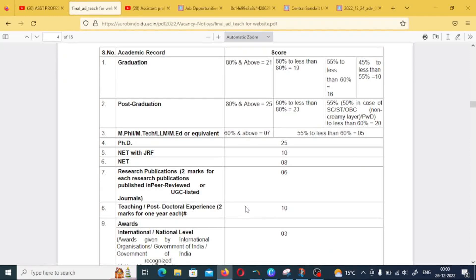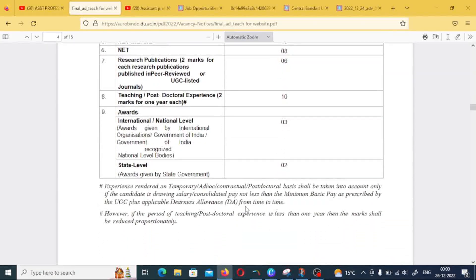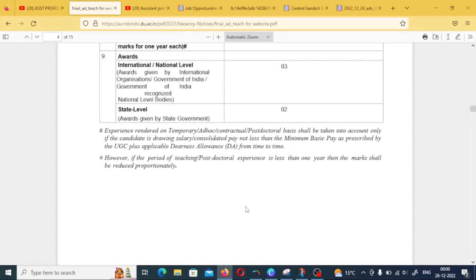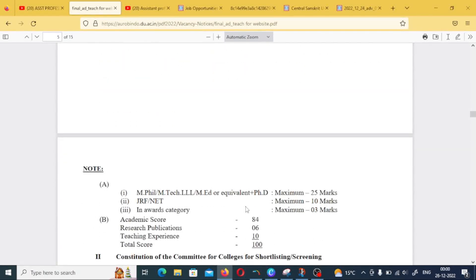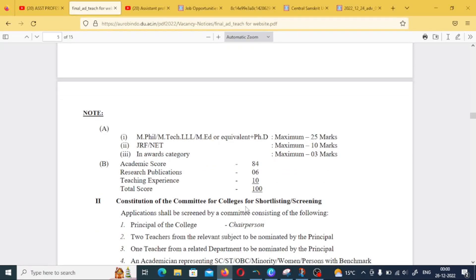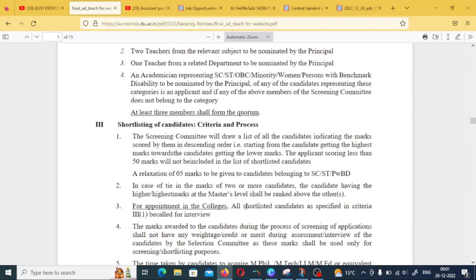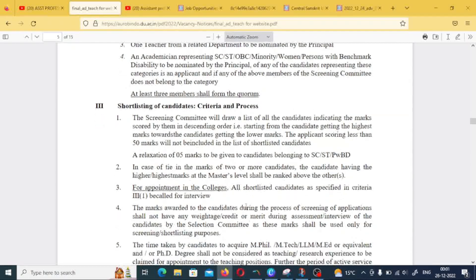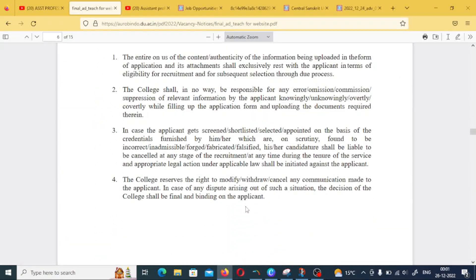Check your scorecard and the recruitment notification for minimum marks. Generally, you need 50 marks to apply; some colleges require 60 marks. A PhD is not mandatory — my friends were selected at Delhi University colleges where they were just NET qualified but had good marks. Selection depends on multiple factors including interviews, so perform well in the interview. You don't need a PhD to apply.